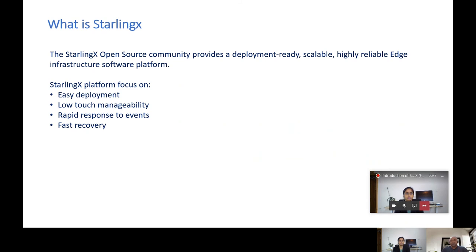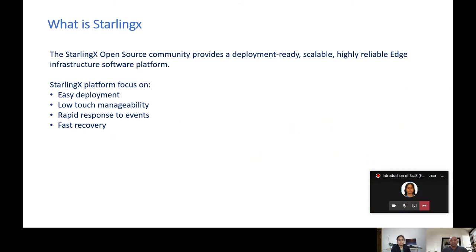StarlingX is an open source community project which is ready to deploy, scalable, and a highly reliable edge infrastructure platform. It is currently an open source project and companies like Wind River and Intel are actively participating and contributing to this project. It offers easy deployment because this is a micro-architecture platform using Kubernetes and some open source tools like OpenStack. Installing StarlingX is easy to deploy by using Ansible scripts and it is very low-touch manageability.